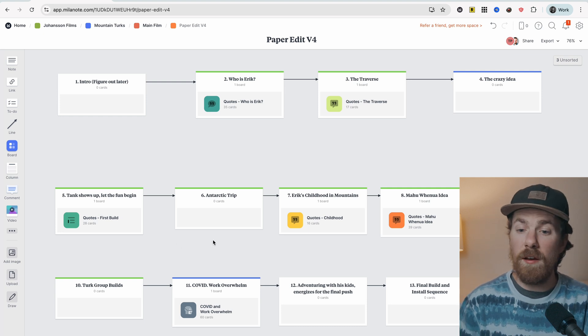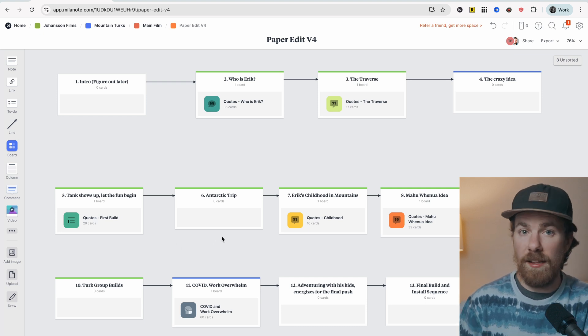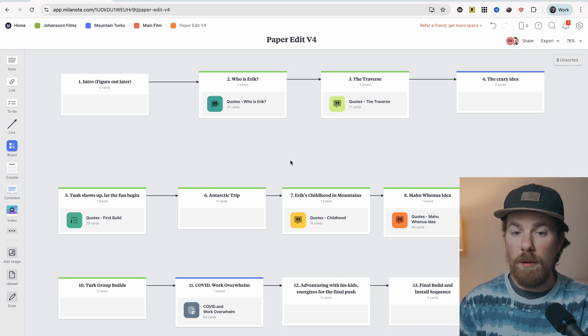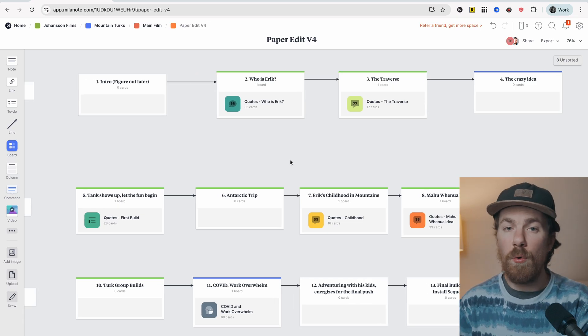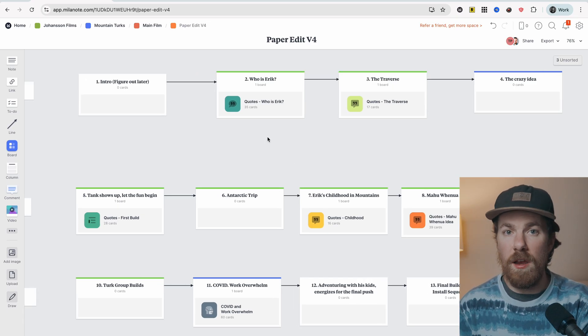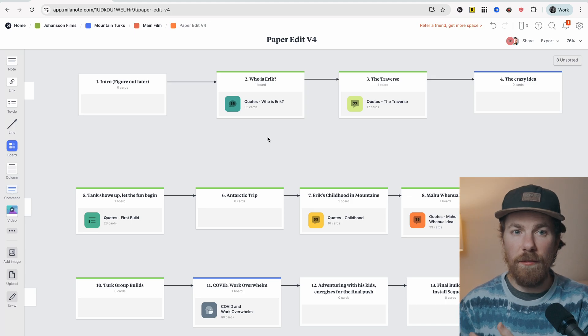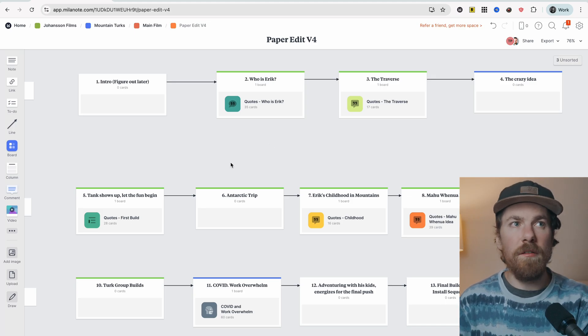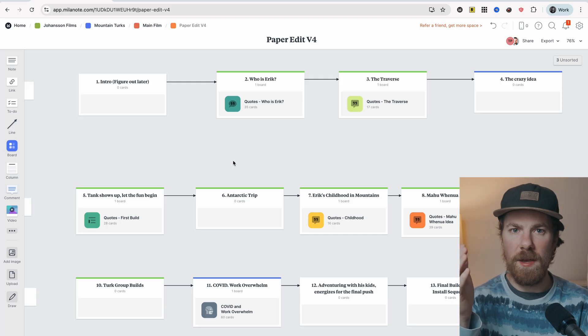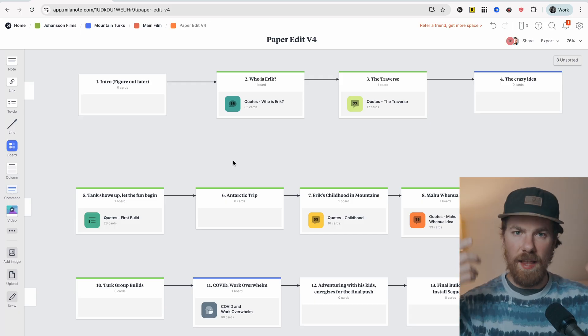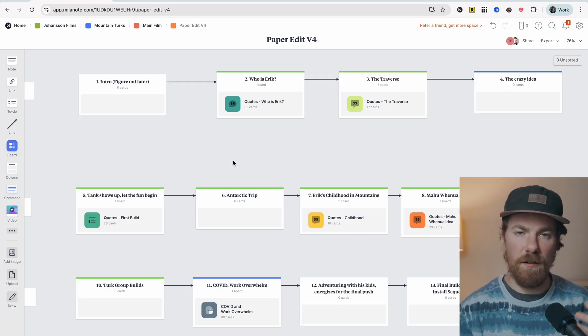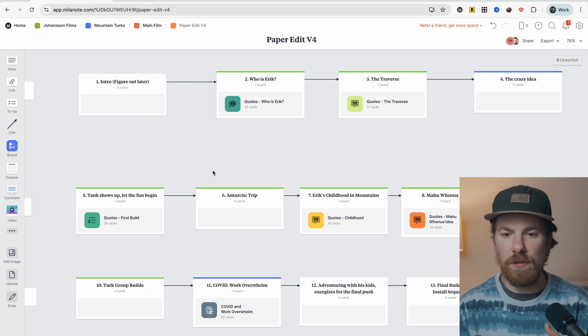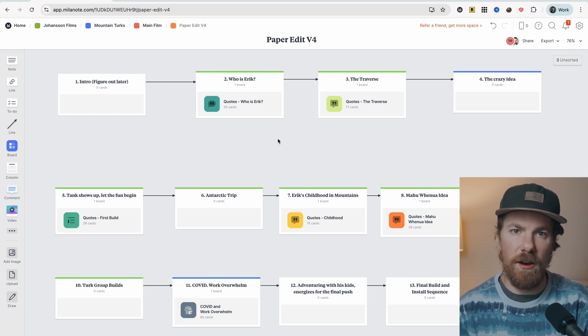So this is where having a template like this is really useful because we start to see the holes in our story. And we can start going through our interviews with a different perspective. If we know that we need to find the dark night of the soul, the deepest, darkest moment that our protagonist, our main character experiences, that's a different lens to comb through all of our interview quotes with than, you know, our introduction to the main character.